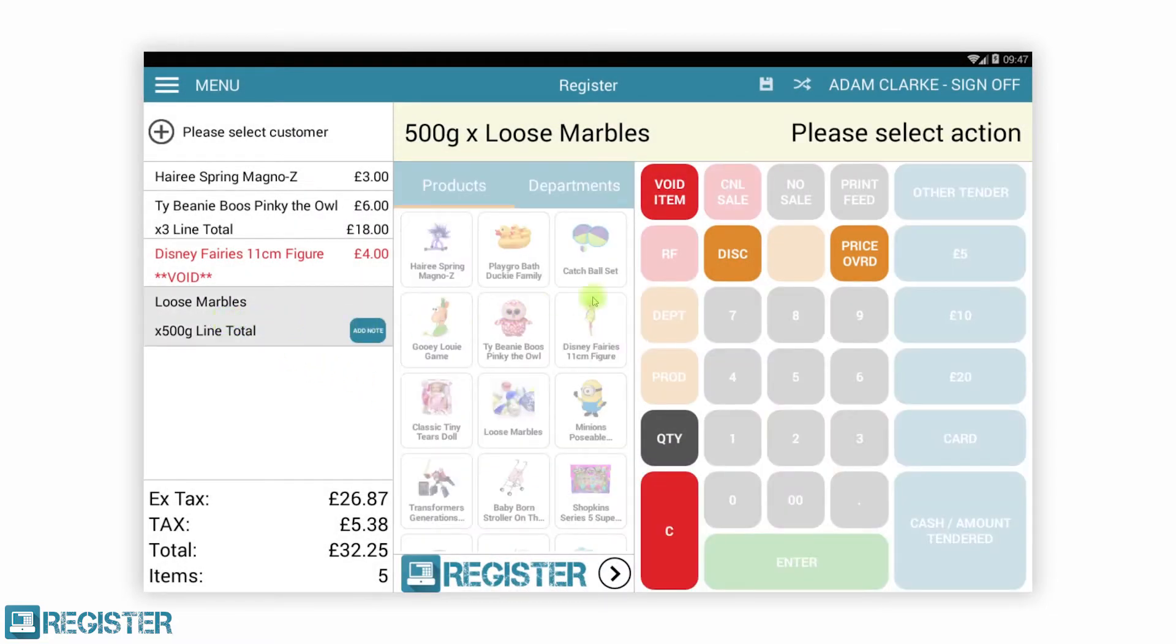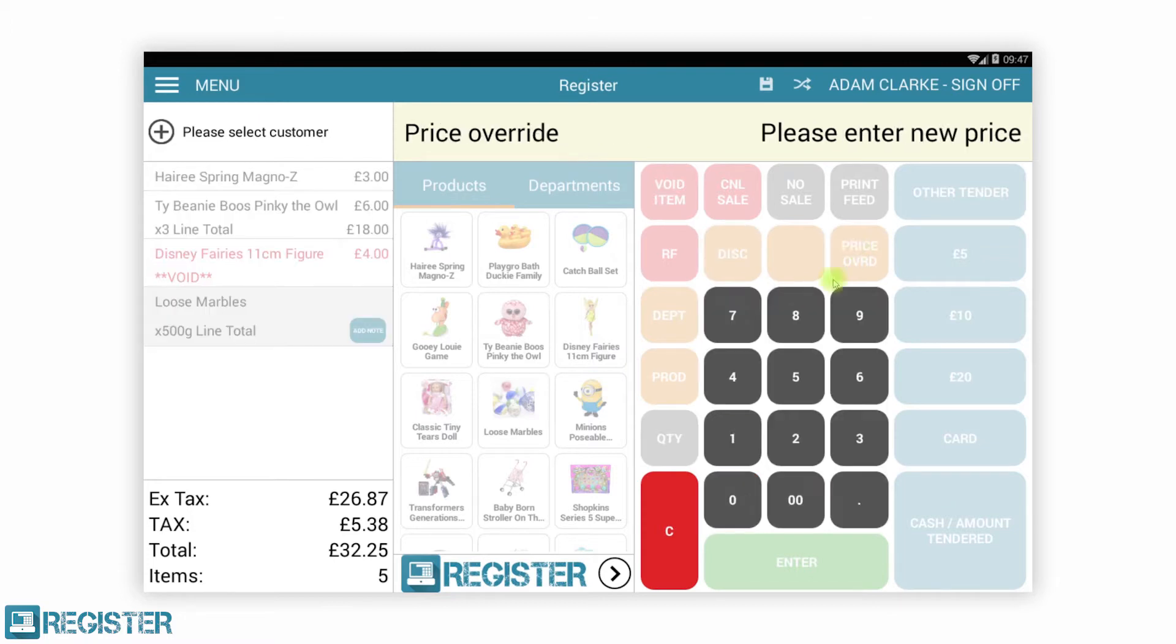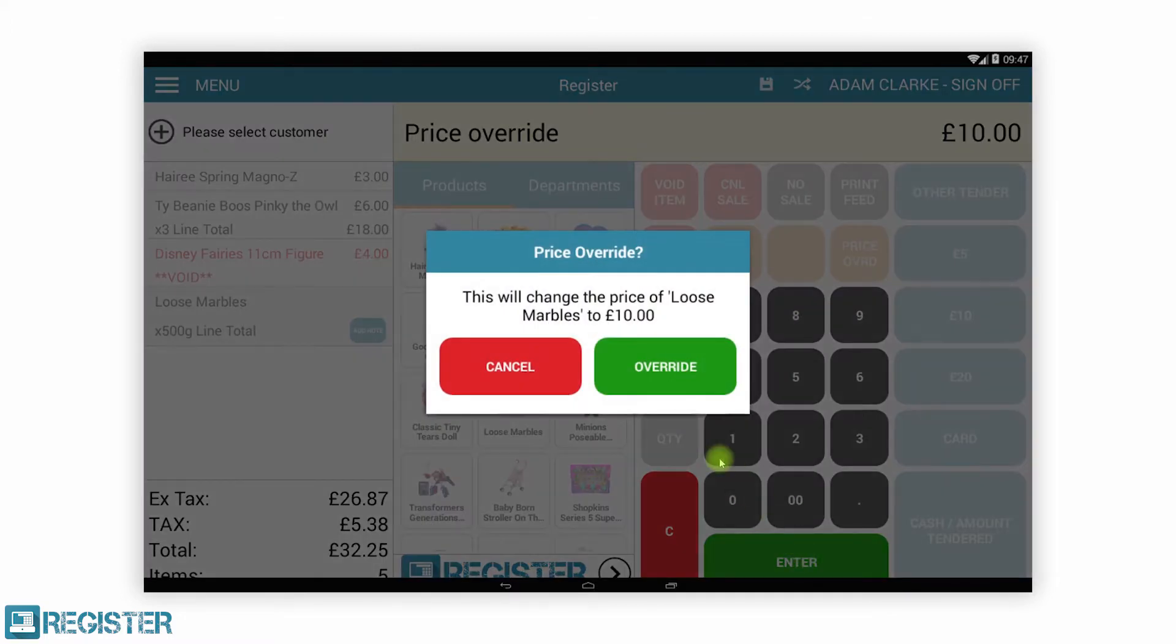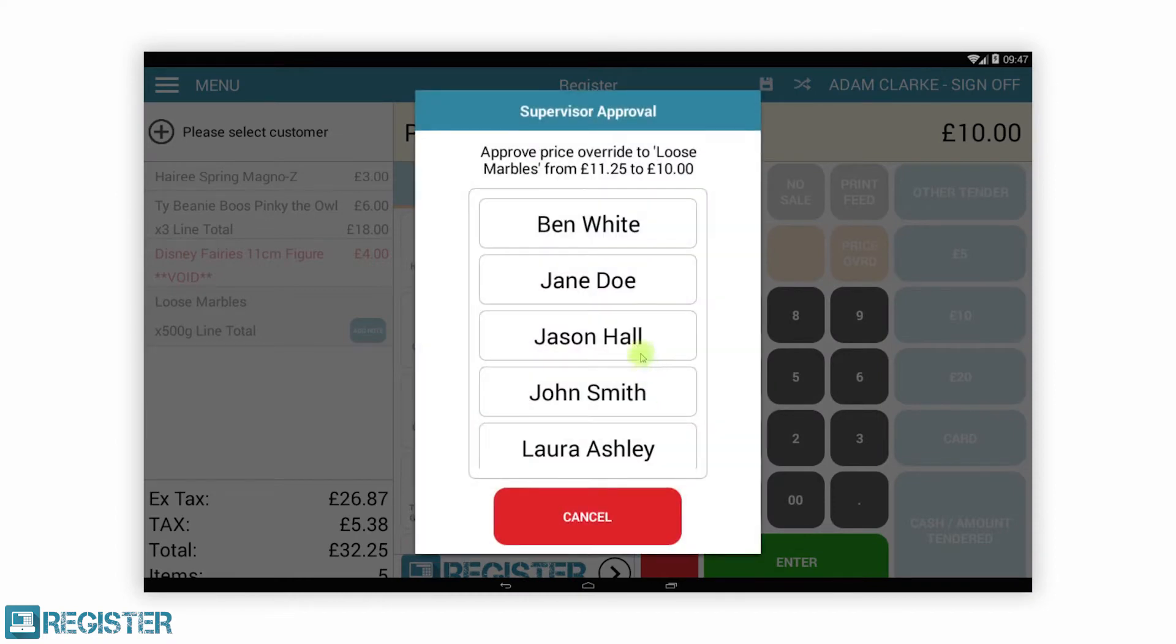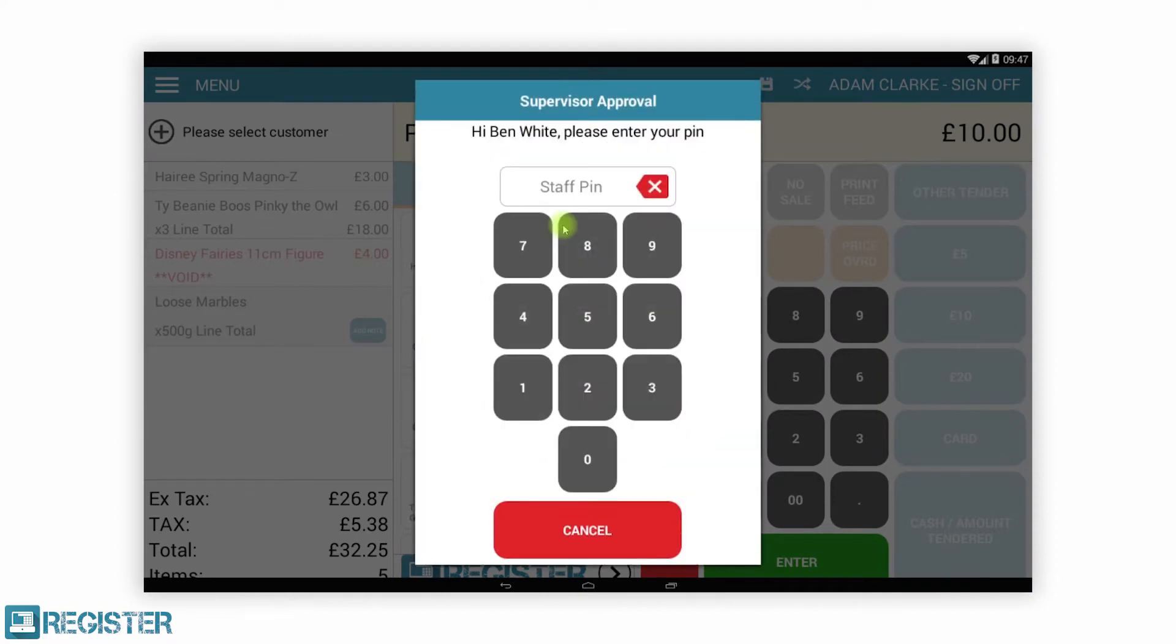With over 160 configurable elements, you can fine-tune Register to your exact requirements. Here, we have set price overrides to require approval from a supervisor. The supervisor must enter their PIN to confirm the action.